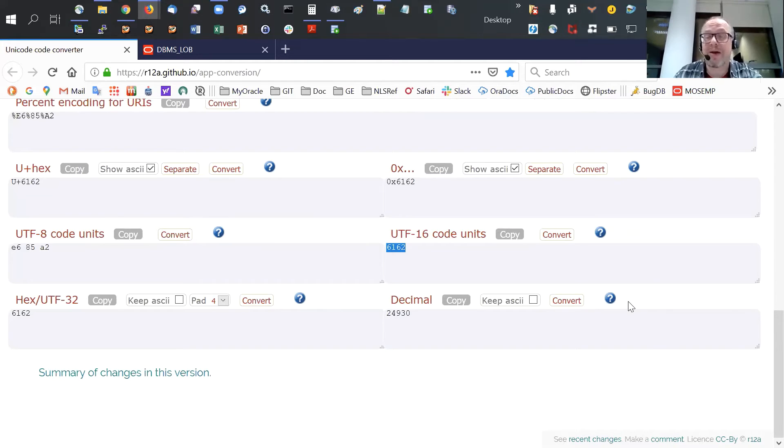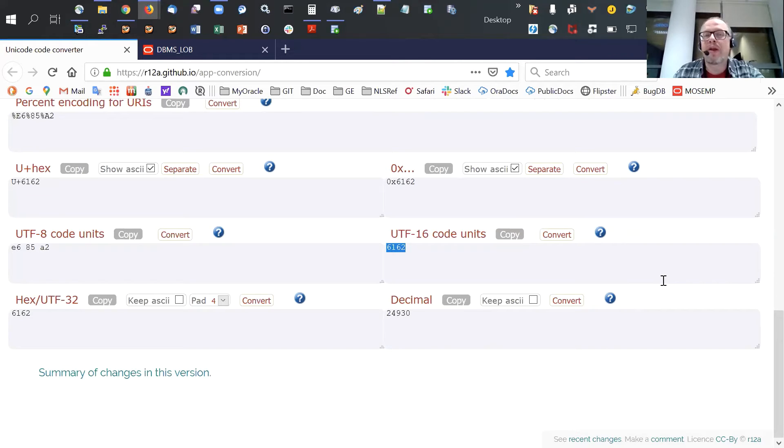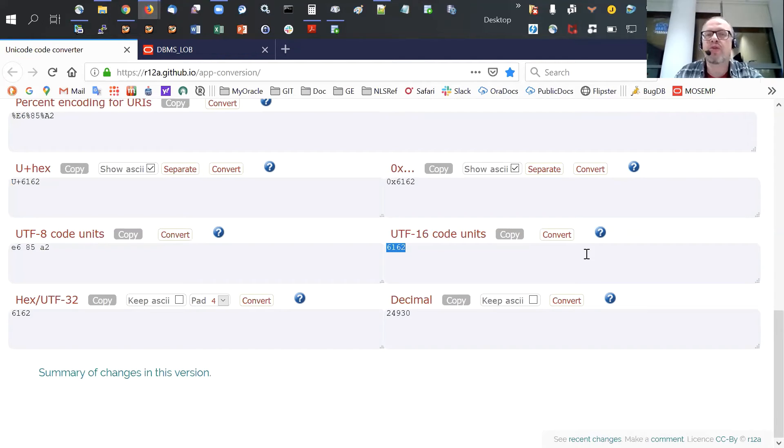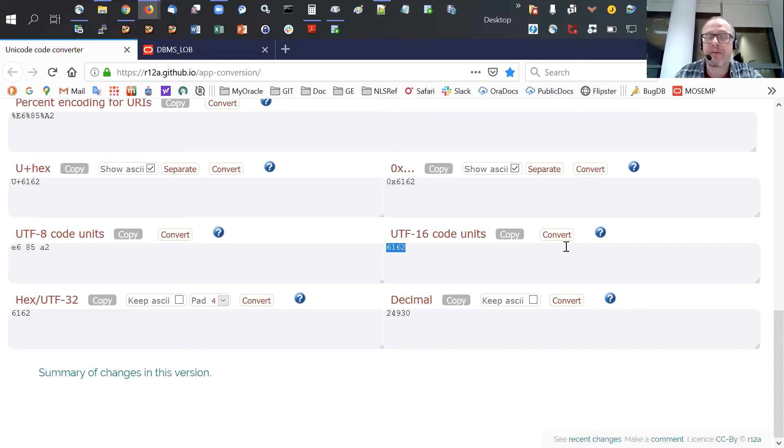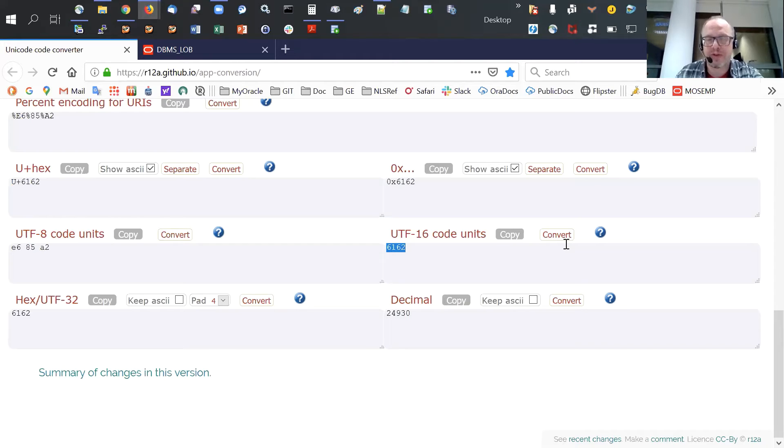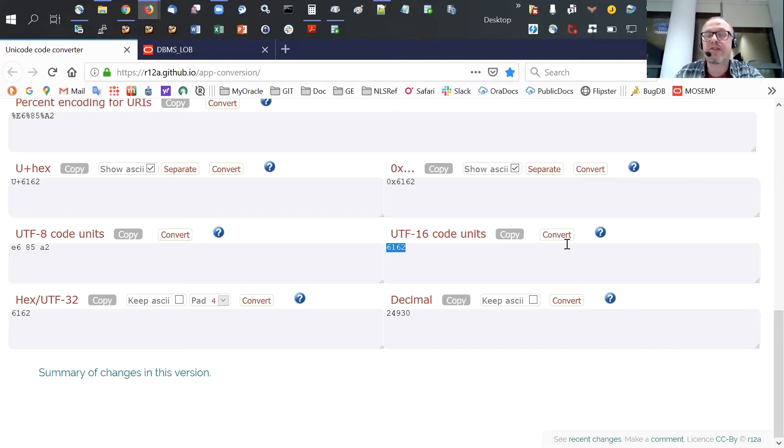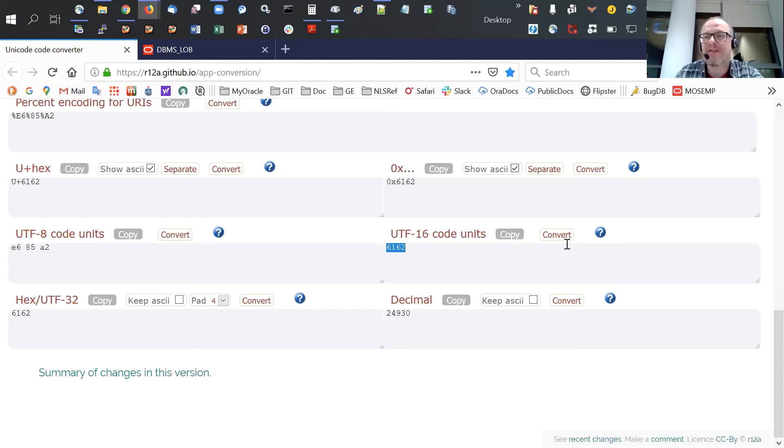In October last year, during the office hours, I talked about how CLOB values are stored in the database when the database character set is multi-byte. So this database, my database, and also the user's database, are AL32 UTF-8, which is a multi-byte character set. In such database, all CLOB values are stored in UTF-16 encoding, quasi-fixed width. So each character has two bytes, more or less.